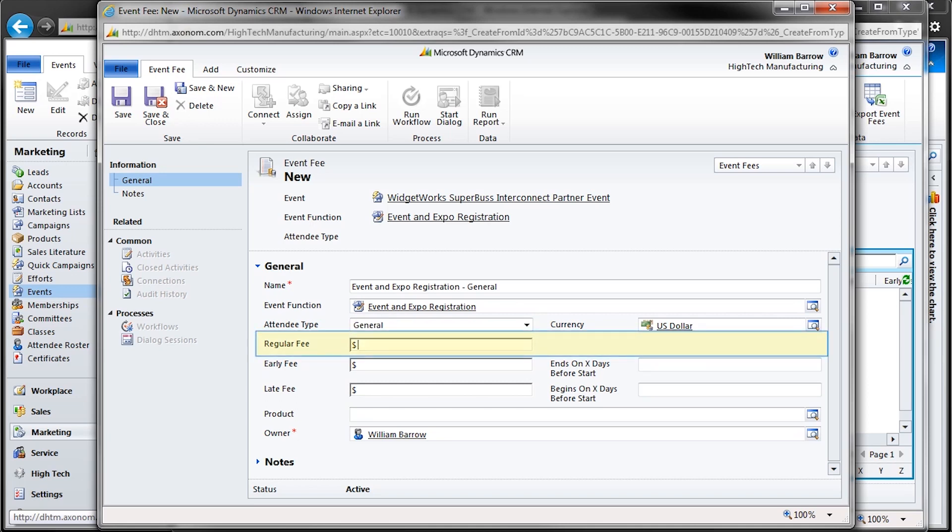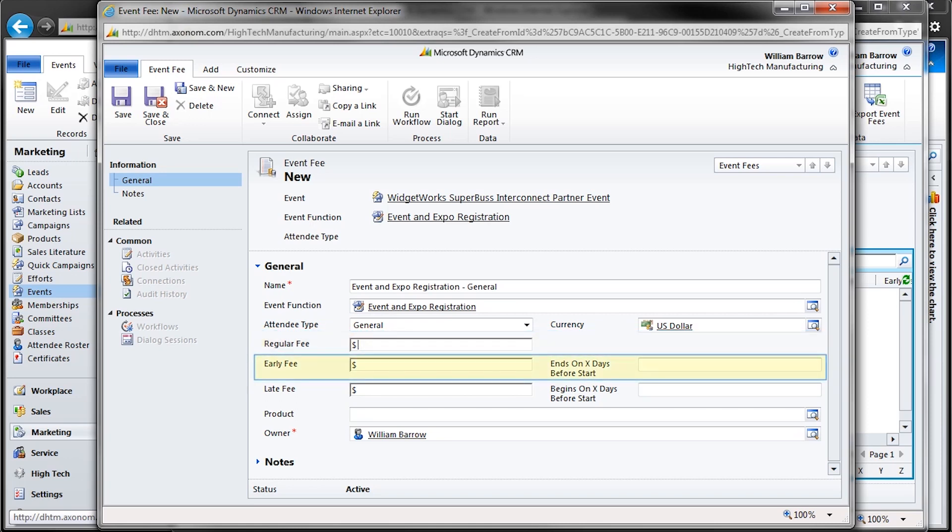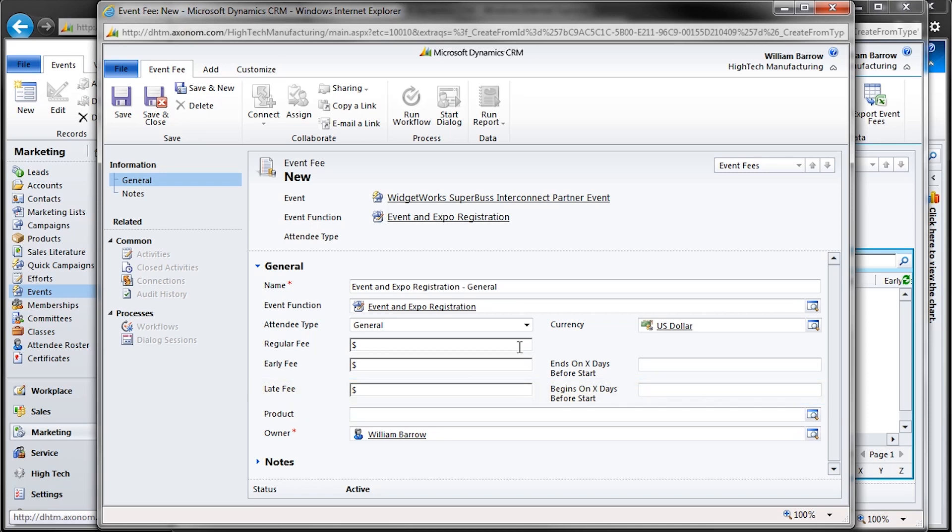Note the three fields here: regular, early, and late. Regular fee means just that, with no discounts or late charges applied, where early and late fees add or subtract the amount, respectively, entered from the late fee, provided the number of days before start time window is set. So, in this example, the regular fee is $1,200.